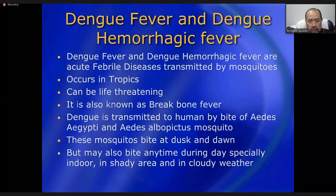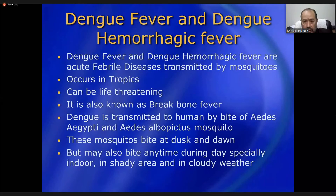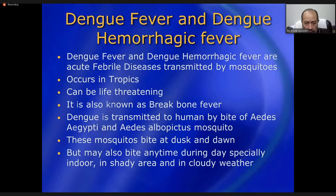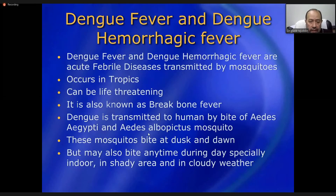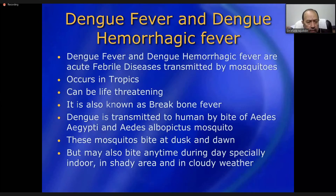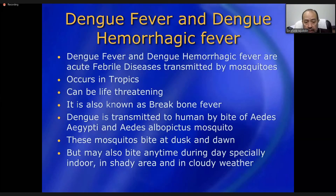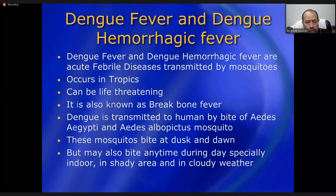If hemorrhagic symptoms are present, it is called dengue hemorrhagic fever. These are acute febrile illnesses transmitted by the mosquitoes Aedes aegypti and Aedes albopictus. Note that Aedes aegypti also transmits malaria, but malaria is transmitted by nearly all species of Anopheles mosquito. Not all Anopheles species transmit dengue — only Aedes aegypti and albopictus. This disease mainly occurs in tropical regions due to higher rainfall and more mosquito breeding sites.